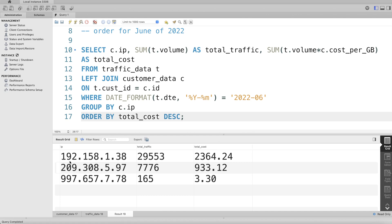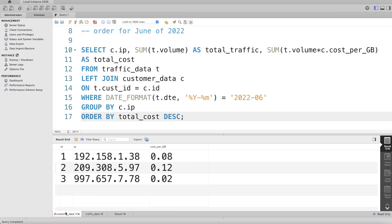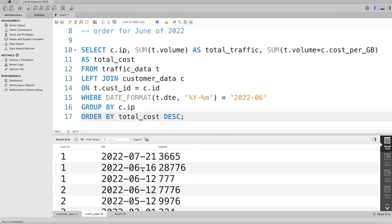So let's look at it. 192.158... customer_id one. So customer_id one in June of 2022, these two rows, you add this up and you get this value. So yeah, this looks correct.